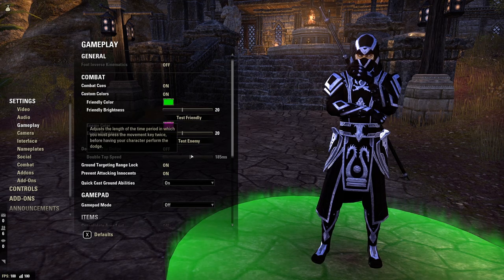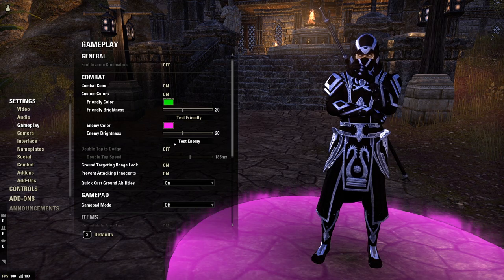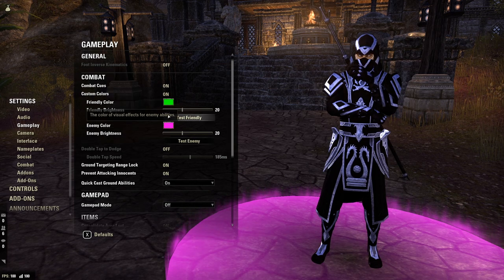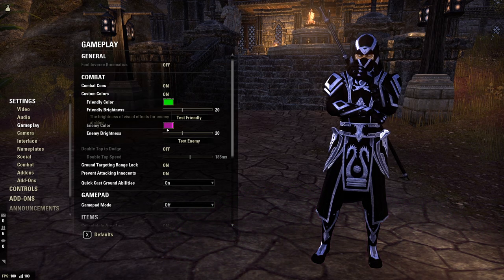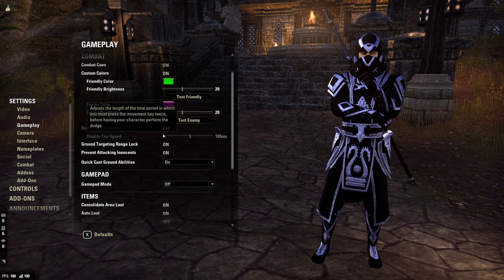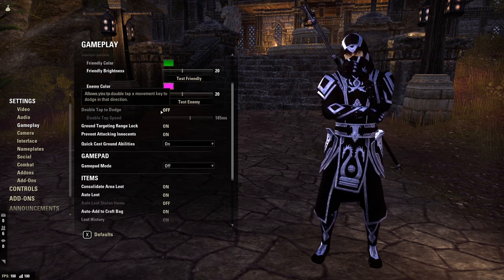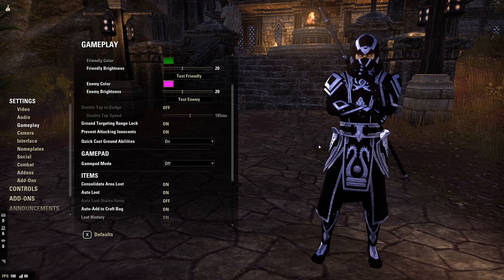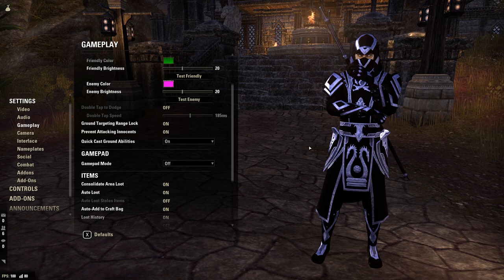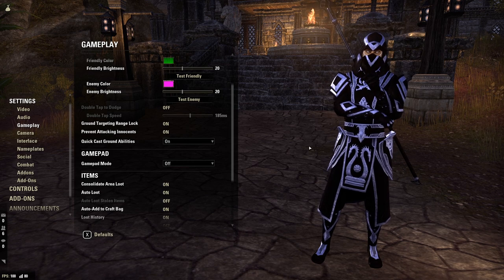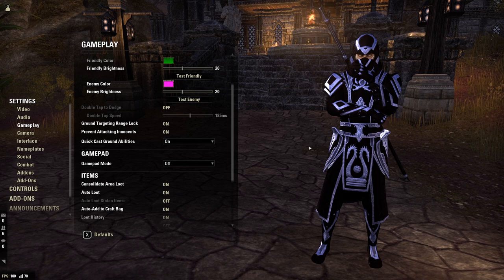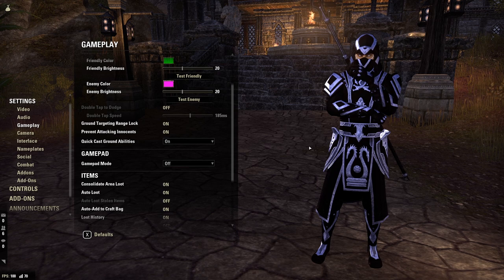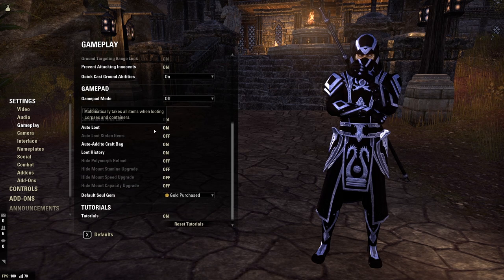For gameplay, I have custom colors turned on. I always get asked about my enemy colors being bright pink — that is not an add-on, it's just through the base game. Come into Gameplay settings and you can see the different colors I have on the ground. You can turn on custom colors and set them to whatever you want. I turn off double-tap to dodge and use a singular keybind to dodge. Ground Targeting Range Lock is on, Prevent Attacking Innocents is on. Quick Cast Ground Abilities — definitely turn this on. It makes abilities like Liquid Lightning or Eruption automatically quick-cast wherever your mouse pointer is, which means less button input and less server lag.